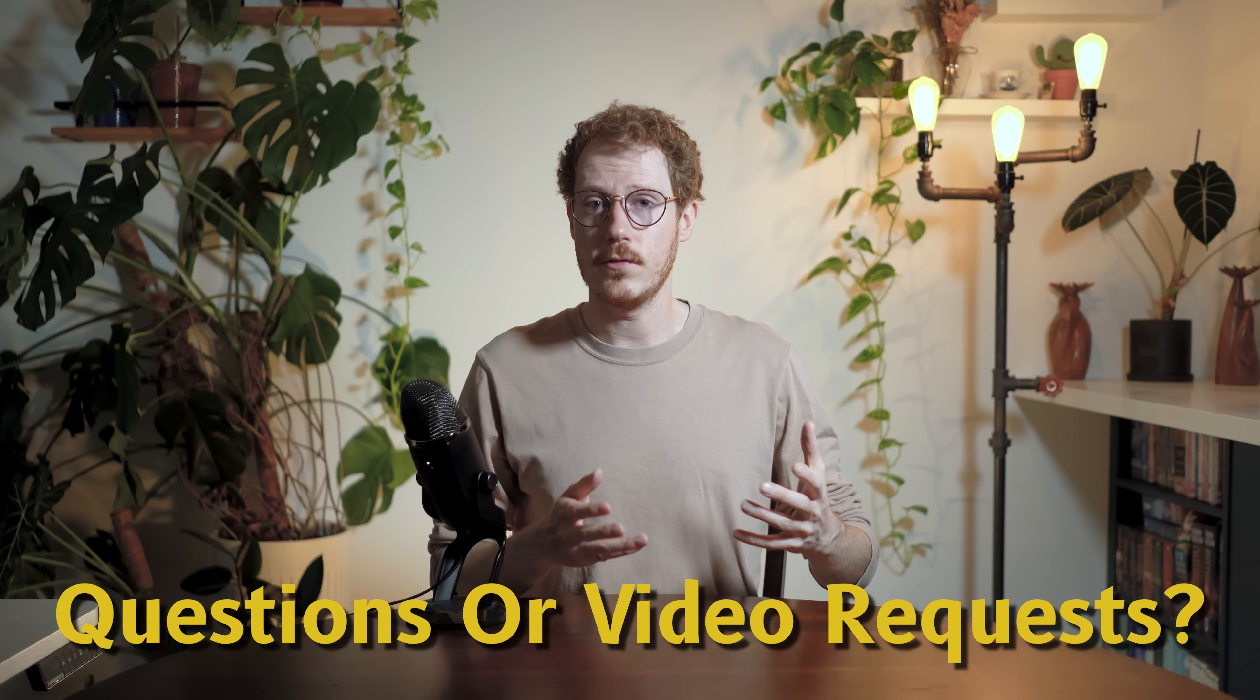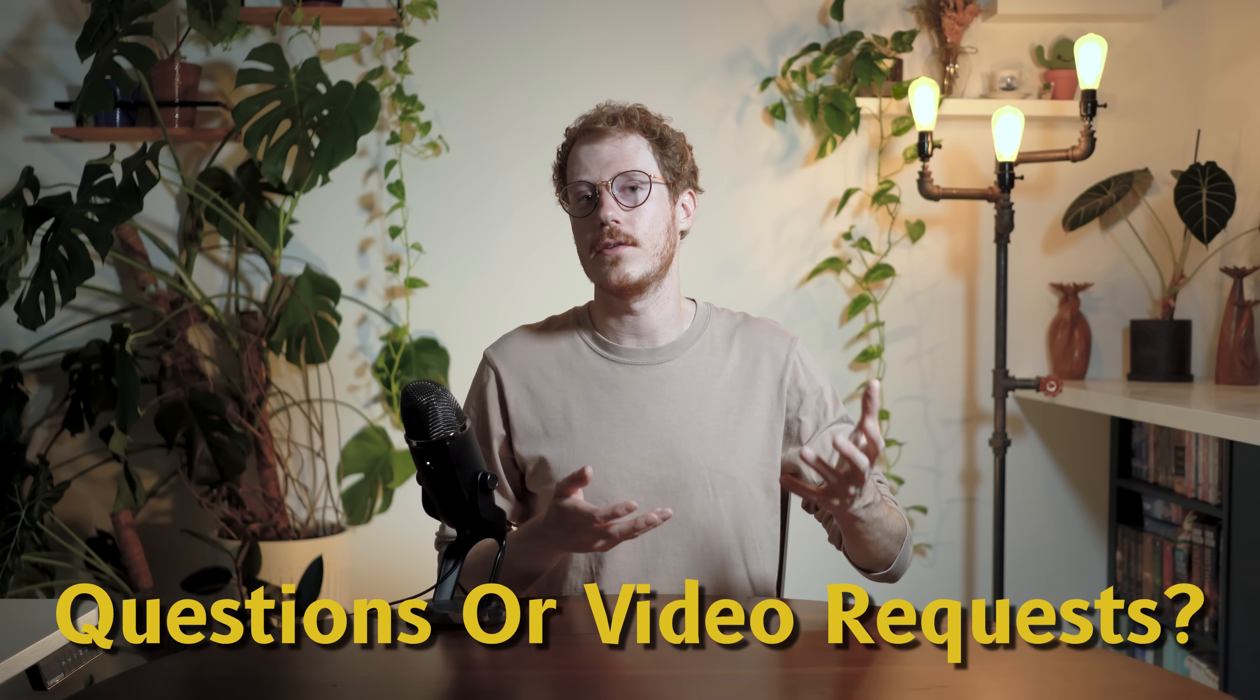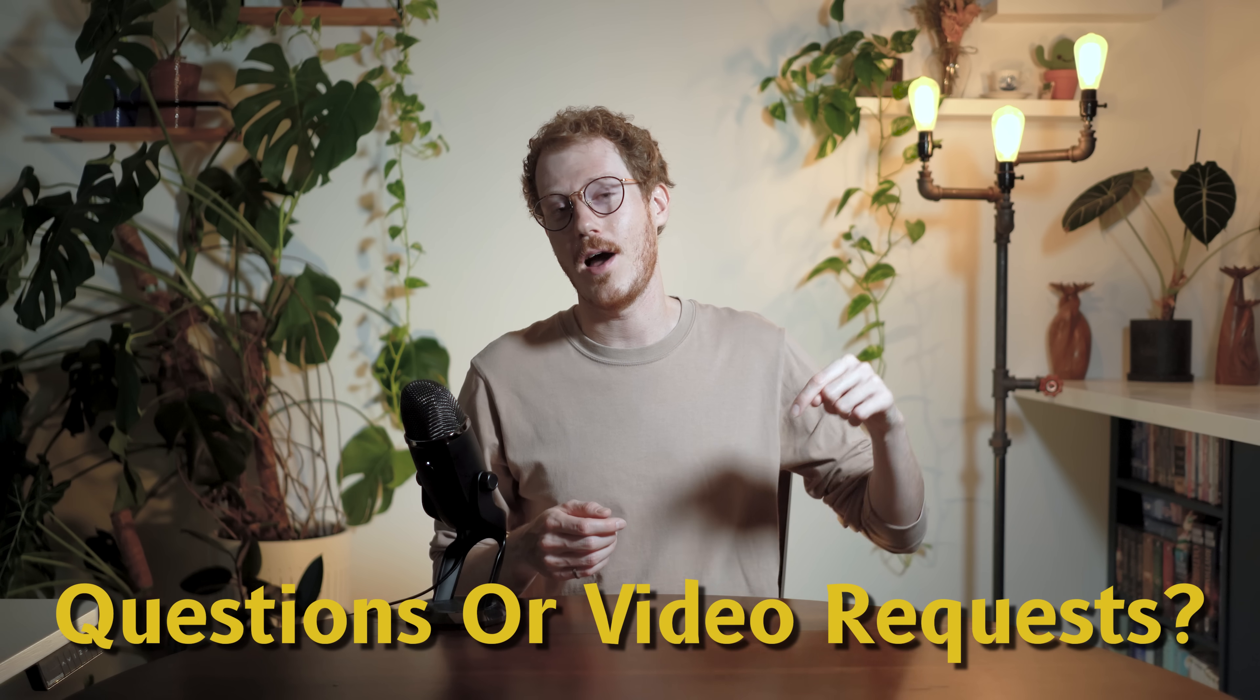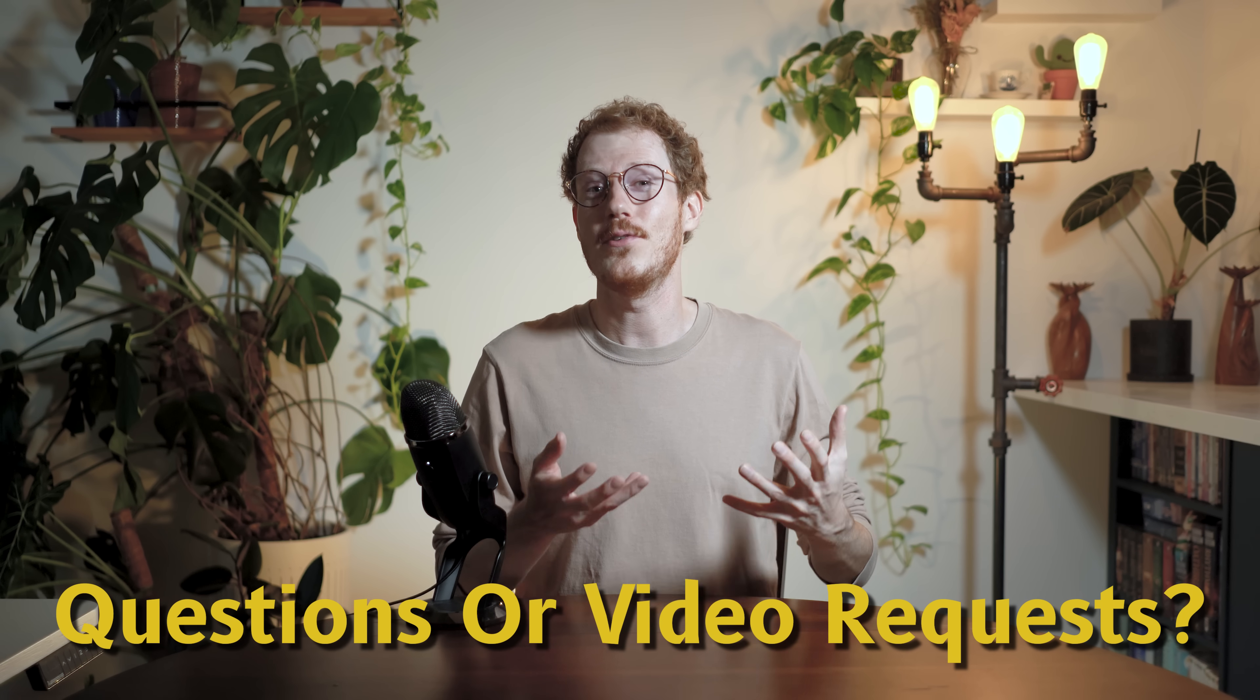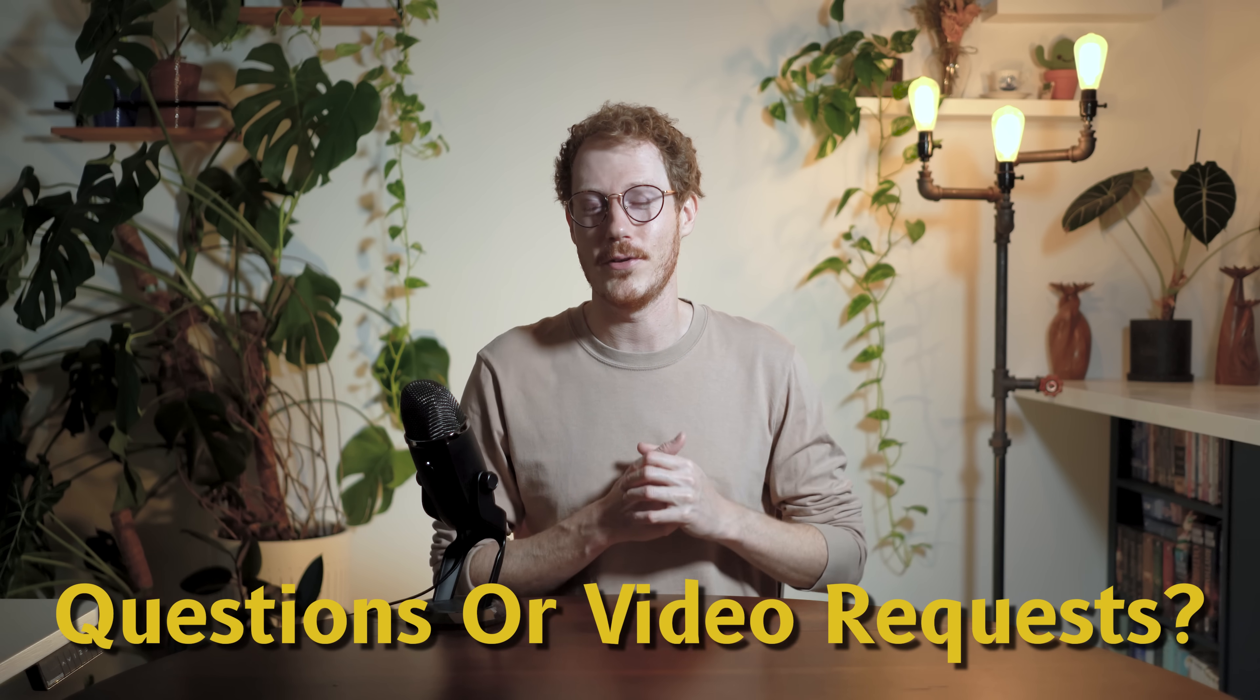Also, throughout the video, if you have any questions or if it sparks ideas on what you would like to see in future videos, let me know in the comments and I'll use your feedback to make the best videos possible. Now, let's continue looking at deep research.